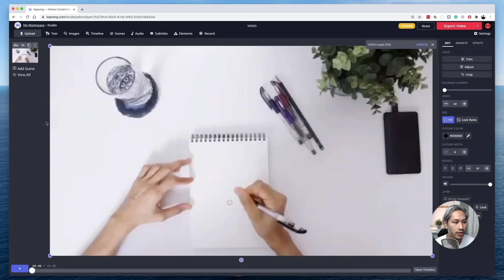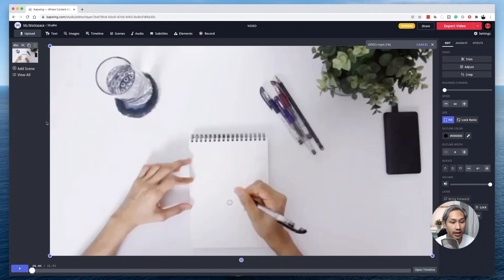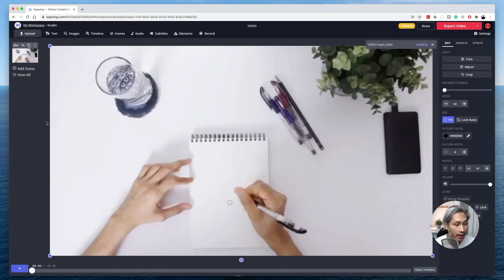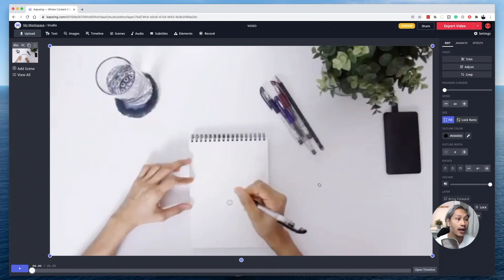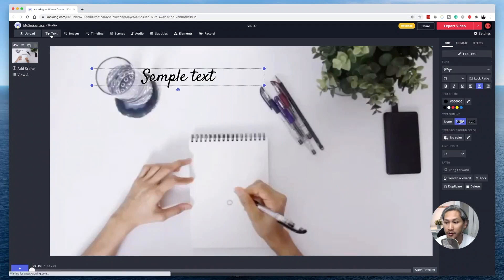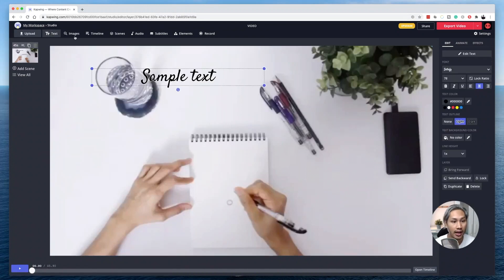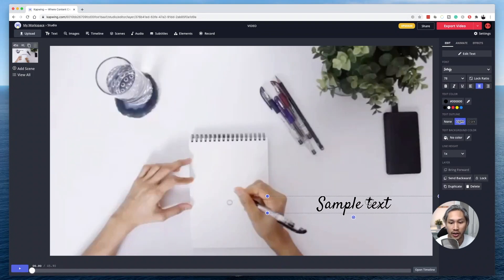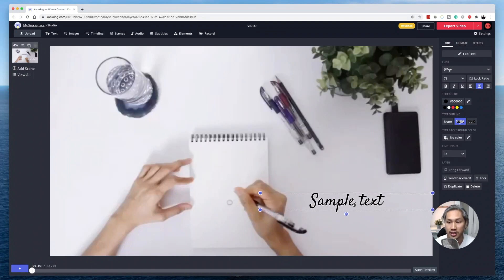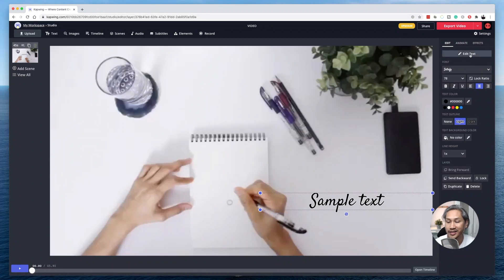Okay, so the clip that I have uploaded here is a clip of my wife doing a freehand drawing, and I would like to add text somewhere around this region here. Now, in order for me to do that, I need to go click on text, top left hand corner, and then a text box will appear. In order for me to change the text within the text box, what I need to do is to click on edit text.